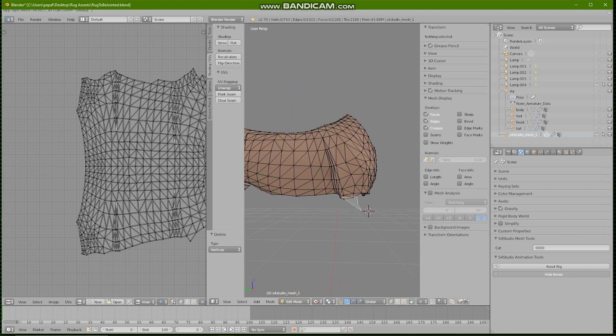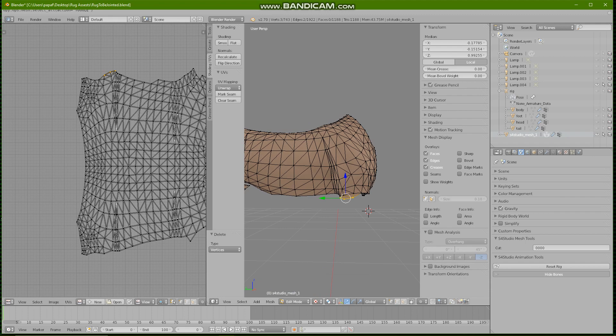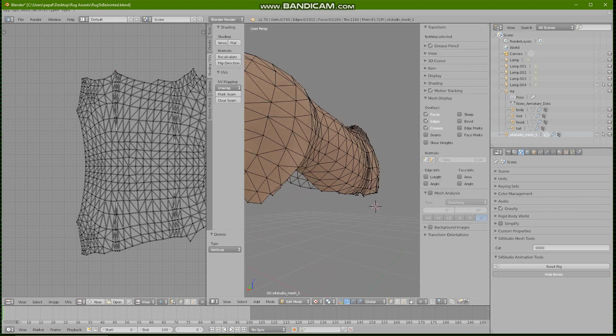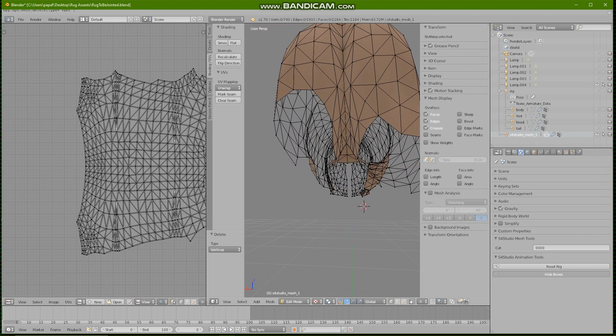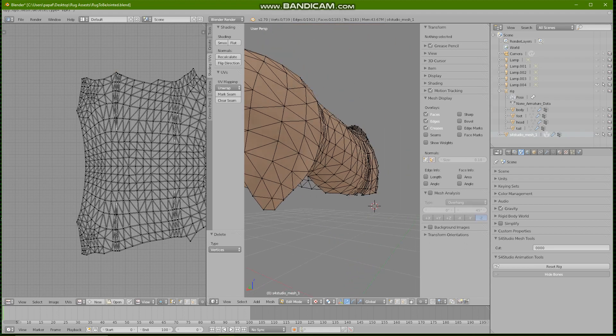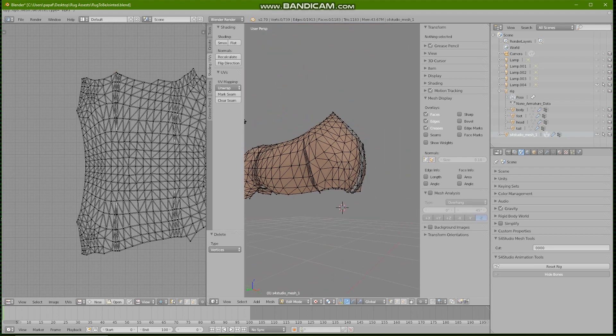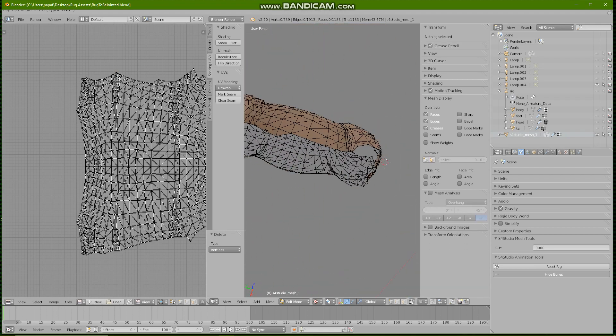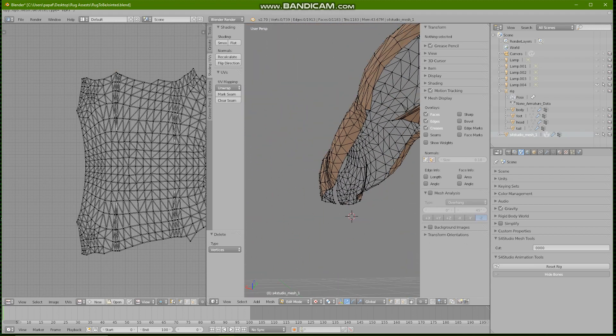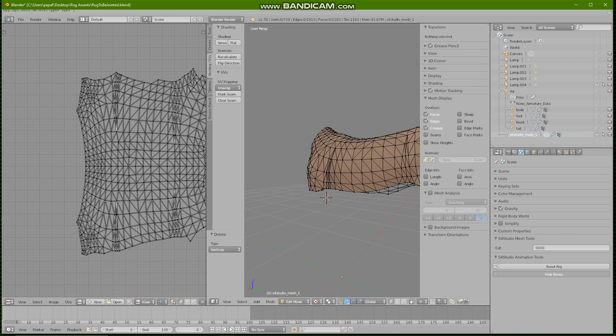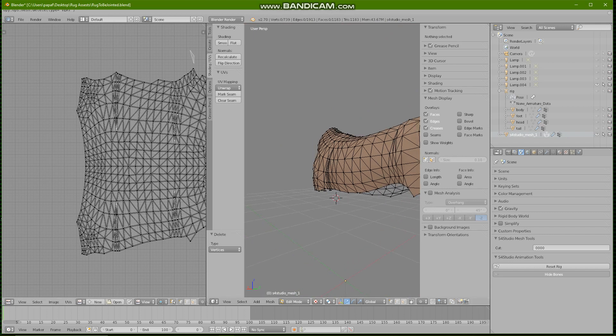Right so we're just going to make sure we get rid of this part. This part here, you don't have to follow exactly what I'm doing. I'm just currently getting this mesh ready for what I want it for.